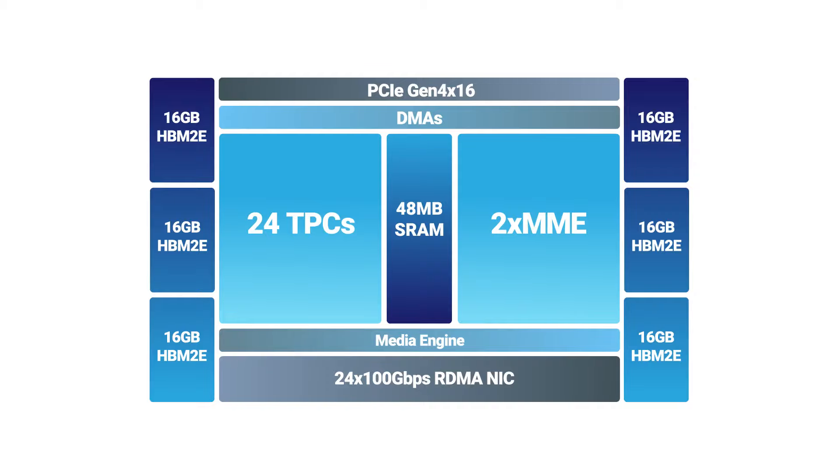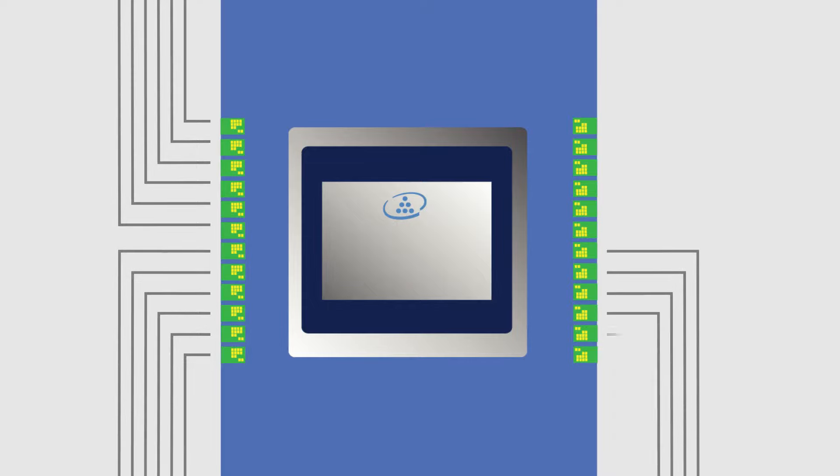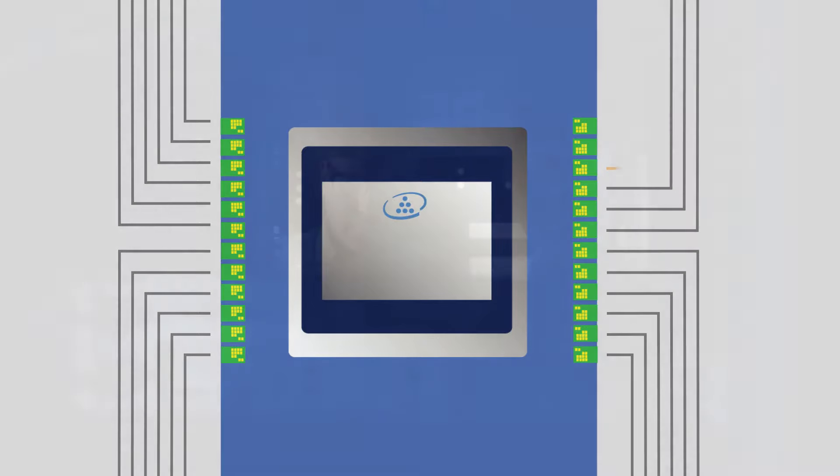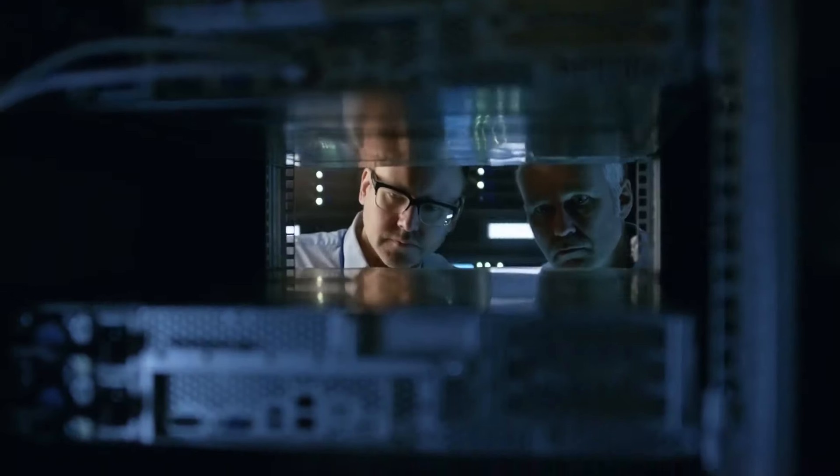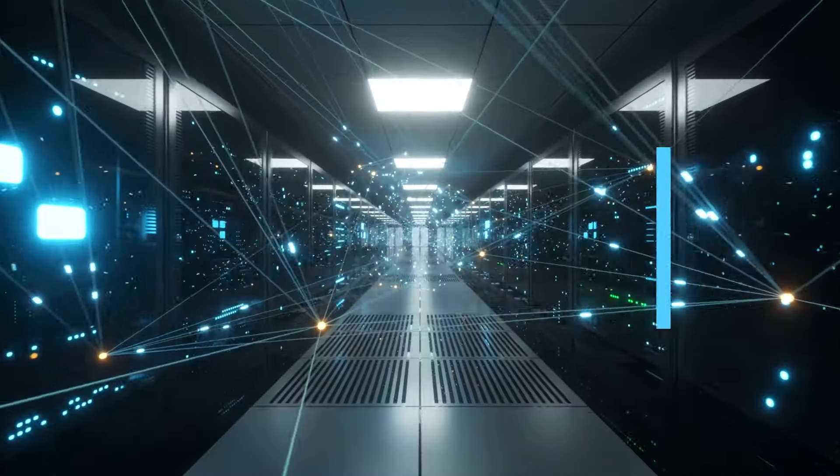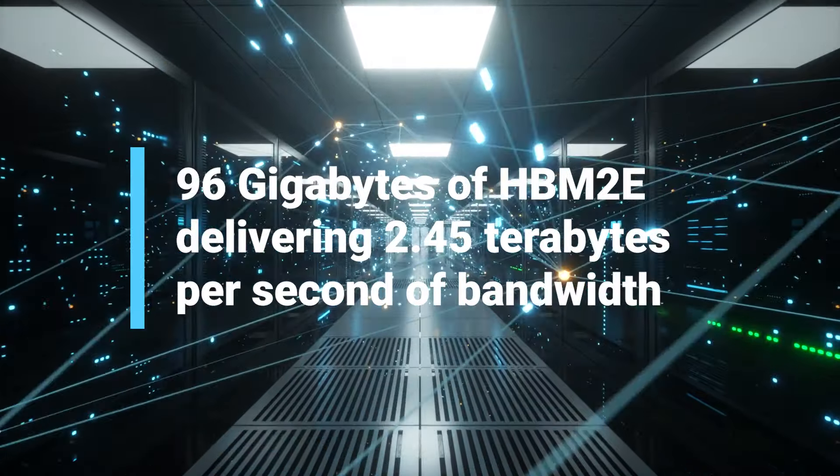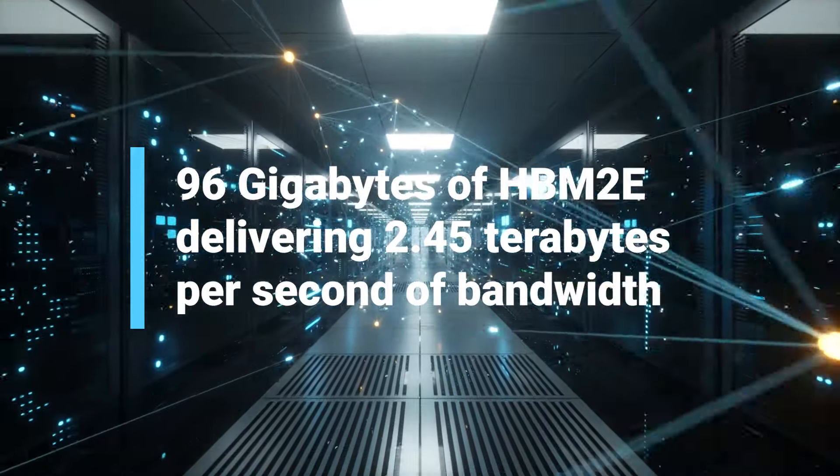Integrating 24 100 gigabit ethernet NICs on-chip for high bandwidth scale-up and scale-out, and onboard memory essential for large language models, 96 gigabytes of HBM-2E, delivering 2.4 terabytes per second of bandwidth.